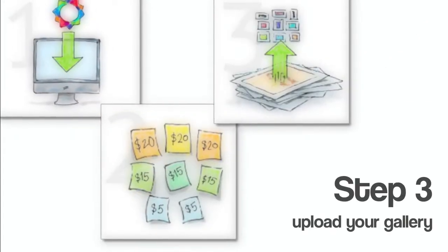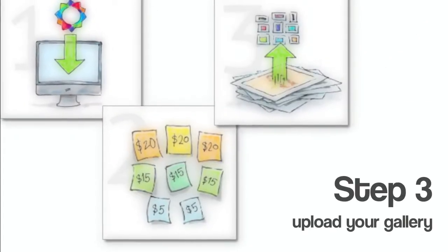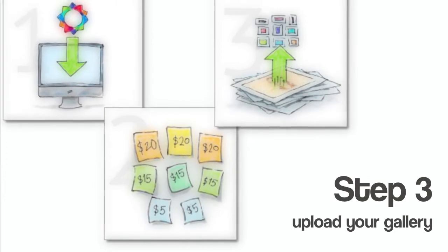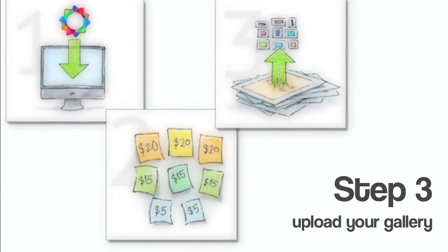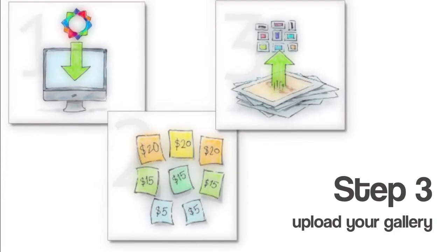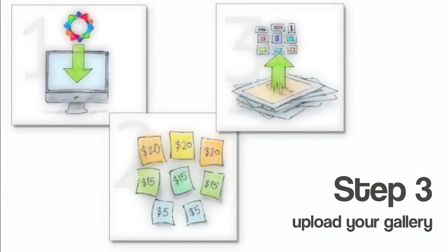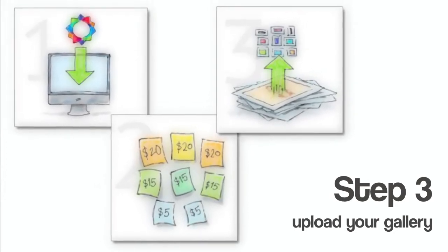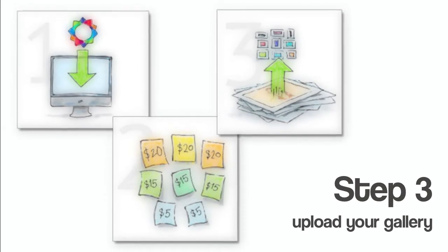Upload your gallery. In a matter of minutes, our revolutionary software will do all the work for you, and there'll be no waiting around as galleries are live immediately.